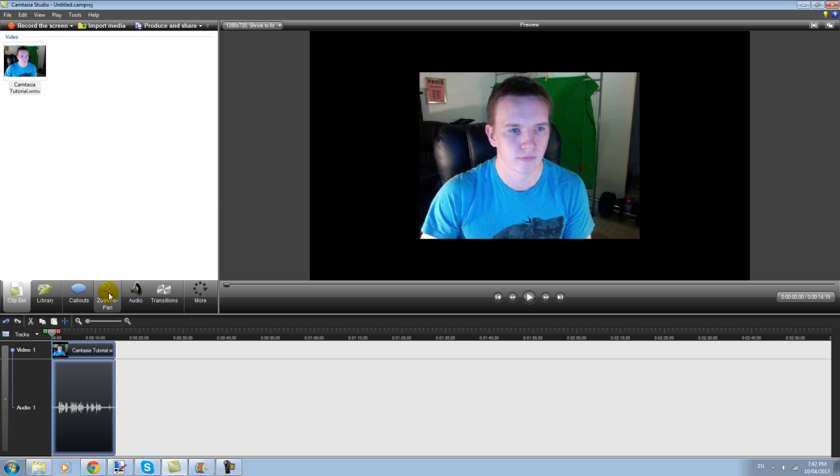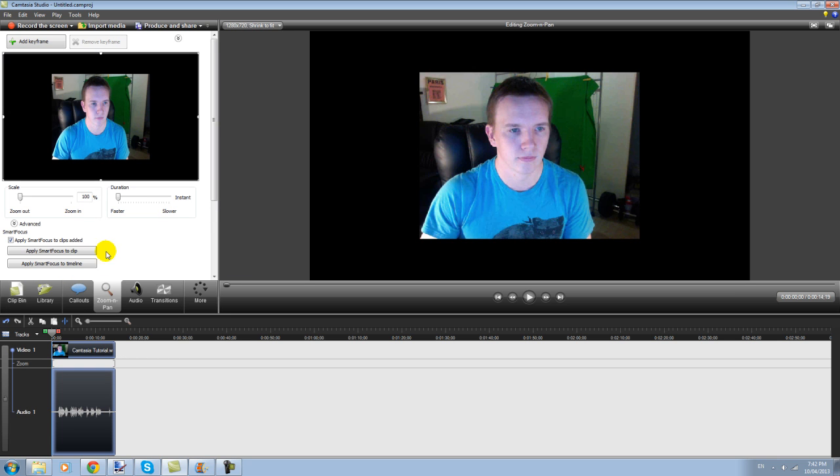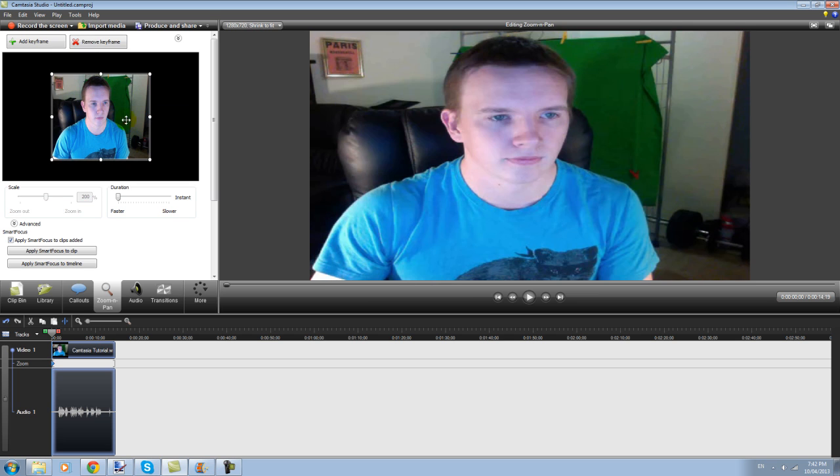What you do is click on zoom and pan, right click anywhere in here, and click on snap to video edges. That will zoom to the video edges and get rid of those black bars all around it.